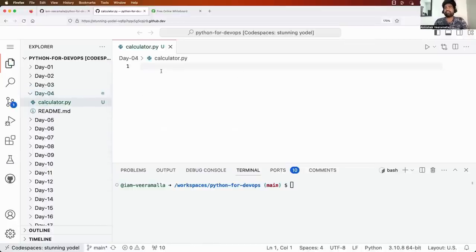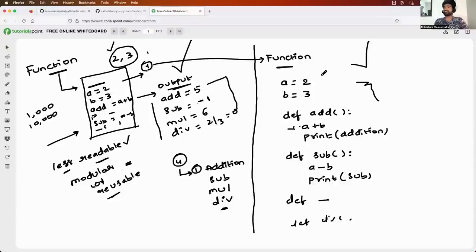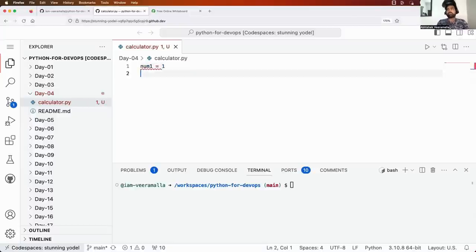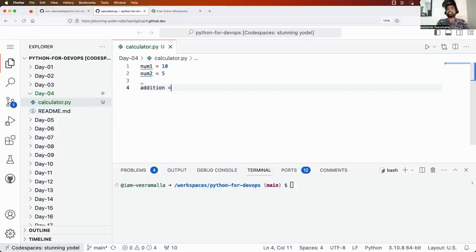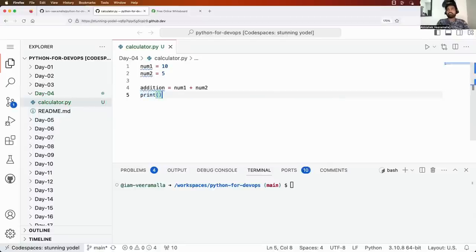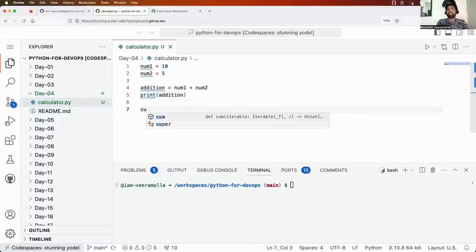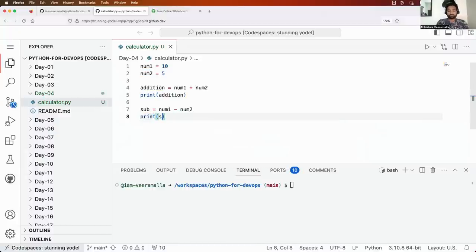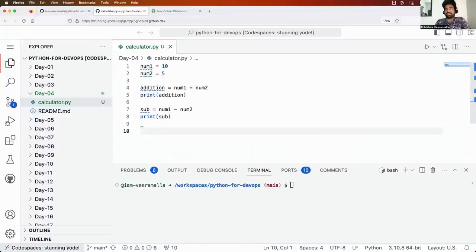In the first format, you write: num1 equals 10, num2 equals 5. Then: addition equals num1 plus num2, print addition. Sub equals num1 minus num2, print sub. Multiplication equals num1 star num2, print multiplication. This is the approach we know till now, because we have not yet learned about functions or packages. If you execute this program you will of course see the output. You can also make it more readable using string concatenation, for example printing 'value of addition: ' plus str(addition).